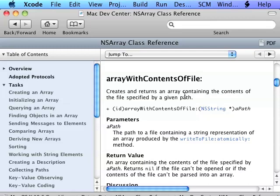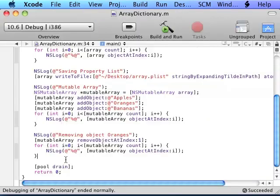If you want to read a property list, you just call the method of NSArray or NSDictionary, arrayWithContentsOfFile, and it would read the array from the property list. A mutable array is a subclass of NSArray, so you can use all the same methods that are inside of NSArray, but it adds some methods such as add, insert, remove.